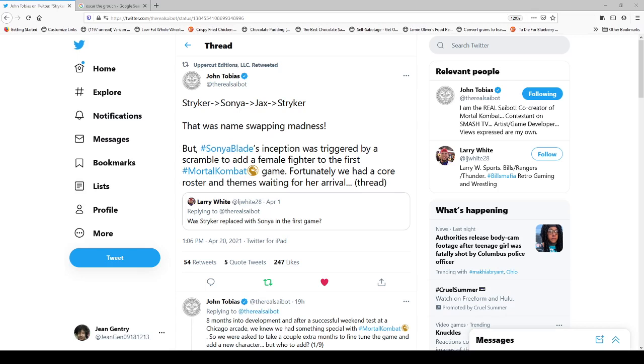The one that most people know of is actually the one who debuted in 2. But anyway, Saibot, Noob Saibot is actually Ed Boon and John Tobias' last names flipped. That's where the name comes from. But it says, I am the real Saibot, co-creator of Mortal Kombat, contestant on Smash TV, artist, game developer. I think he's also worked in comics. I think he was working in comics where I'd done some comics in the early 1990s.